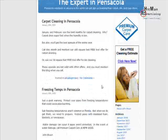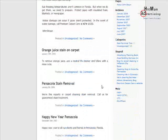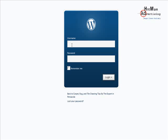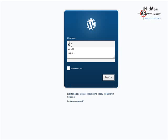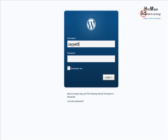Now the first thing I'm going to show you is how to log in. You scroll down to where it says Meta, and the first time you've ever been on the site, you log in using the username and password that I gave you. You can click 'Remember Me' if you want to stay logged in so you don't have to log in every time.